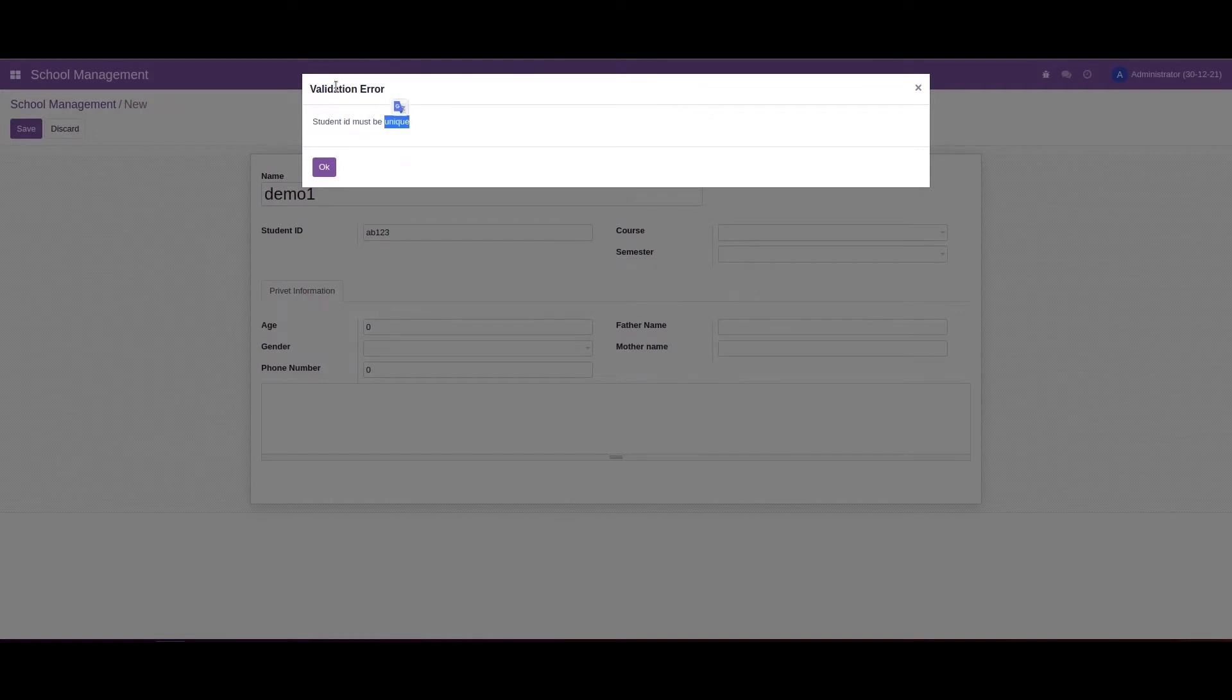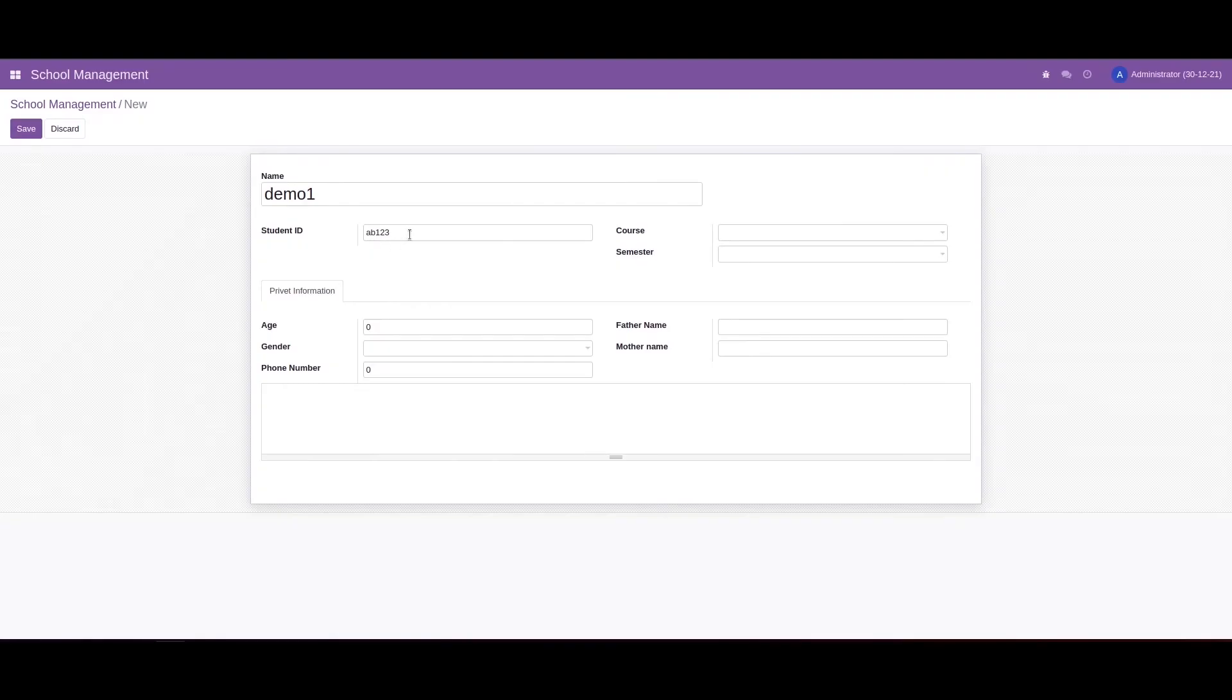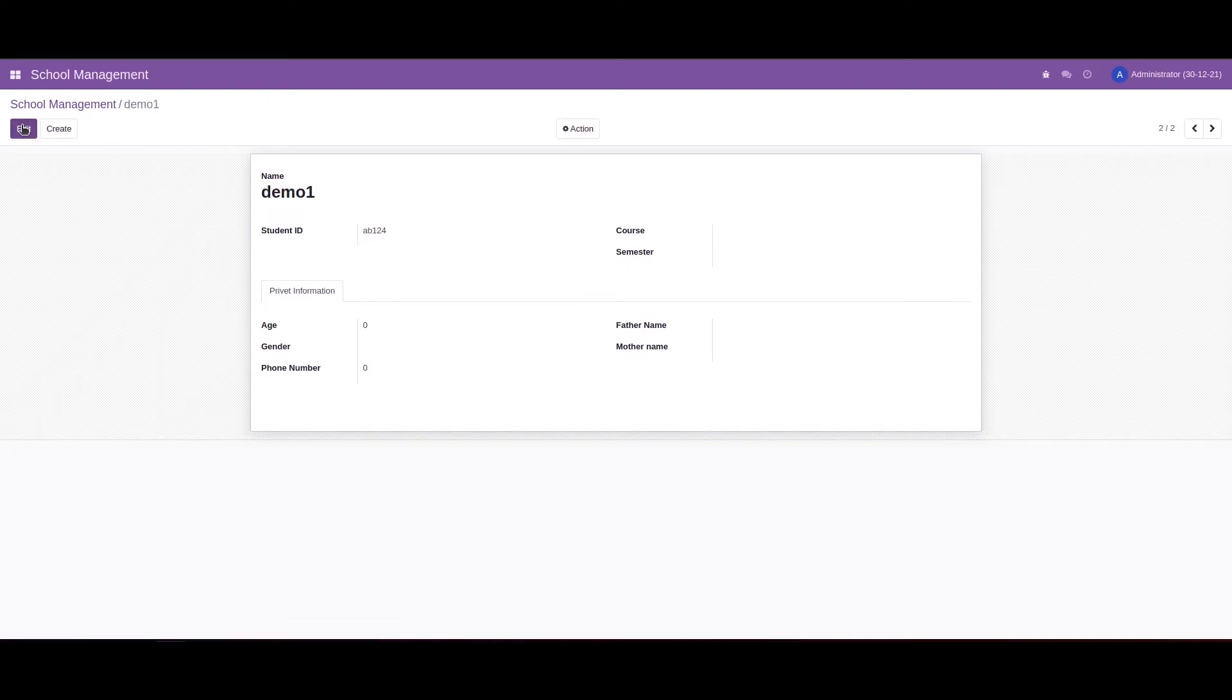It will show a validation error. This message is written in the SQL constraints, so we can change it. This is the way we can provide SQL constraints in Odoo.